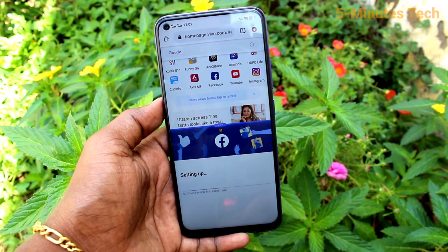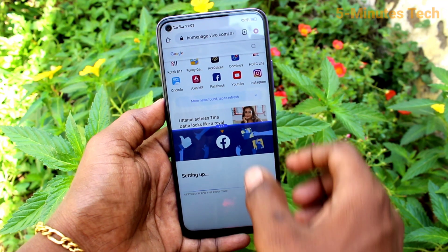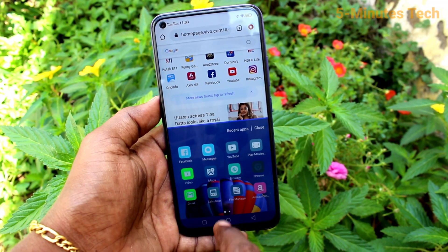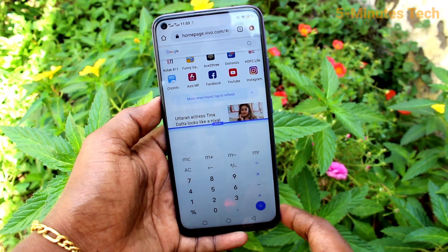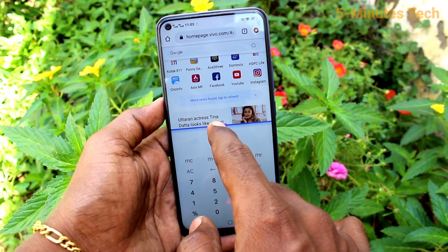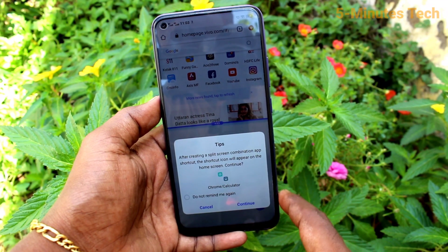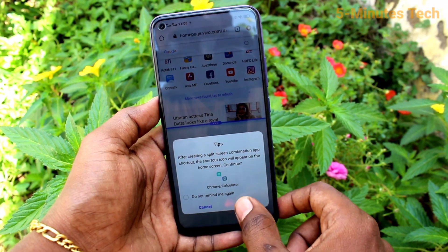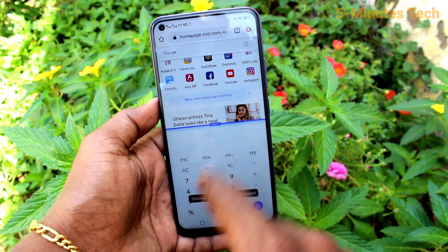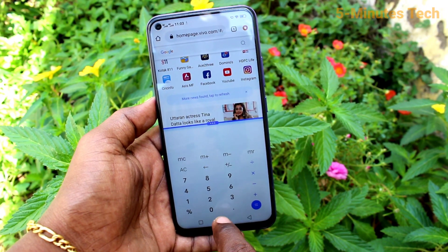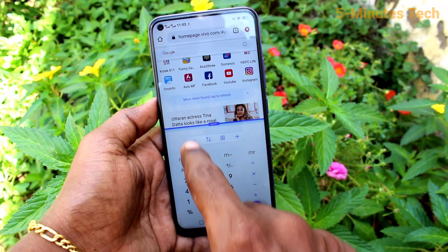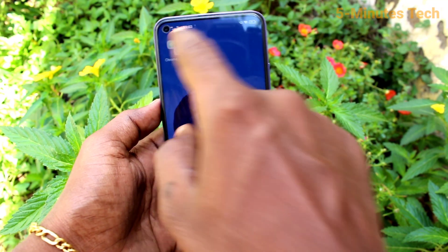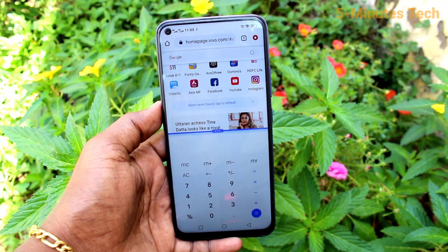The third option is to close the second part and open another app. The fourth option is to create a shortcut for the split. That is, when two apps are already split, you can choose the fourth option and pin it to the screen. Then click the shortcut to open the previously used split screen.